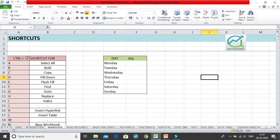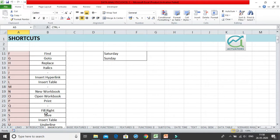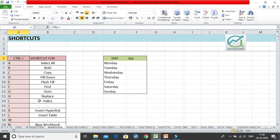Now we are going to learn some basic shortcuts. We have seen a few shortcuts like Ctrl+C, Ctrl+V, and Ctrl+X — those are the very basic shortcuts we use on a day-to-day basis. In this video, we'll cover all the Ctrl+A to Ctrl+Z shortcuts. There are no shortcuts available for Ctrl+J, Ctrl+M, and Ctrl+Q, so there are 23 shortcuts you can use with the Ctrl button.